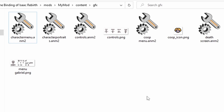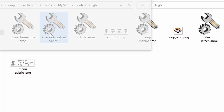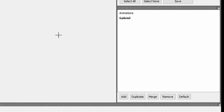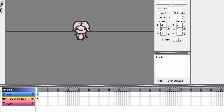Closing out of that, open characterportraits.anim2. Once again you'll see the animation named Gabriel, which should be changed to the exact name of your character. This one's pretty simple — it should just be the portrait of your character perfectly centered in the middle of the animation. You may need to edit the cropping of that single keyframe, depending on the sprite you change it to.